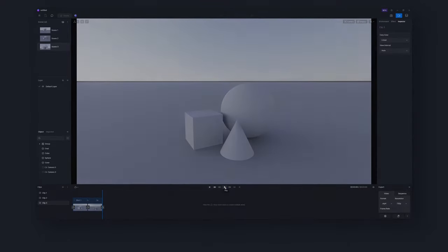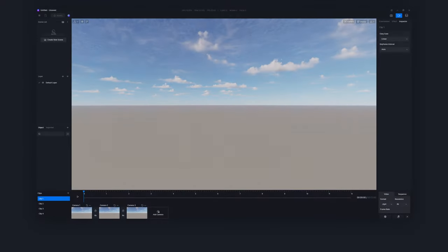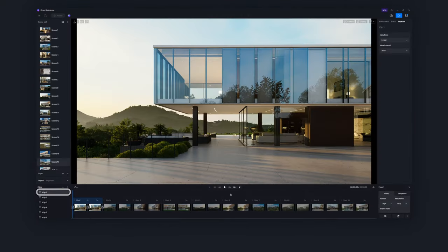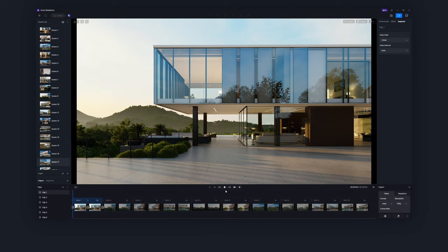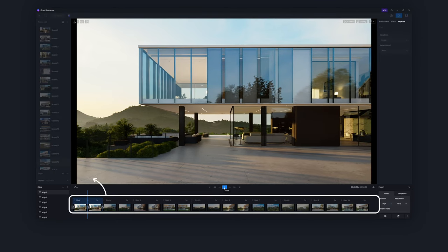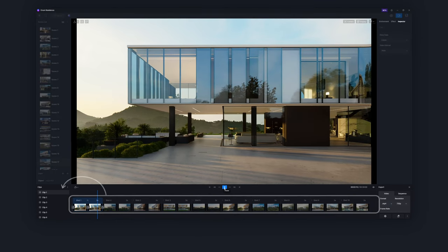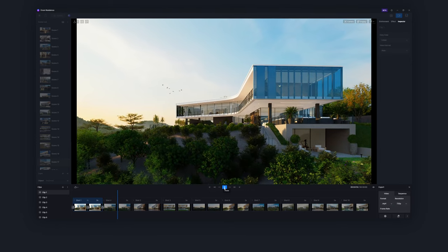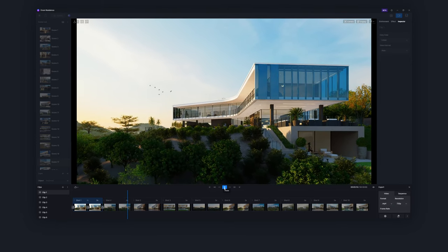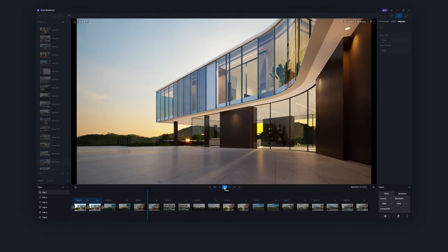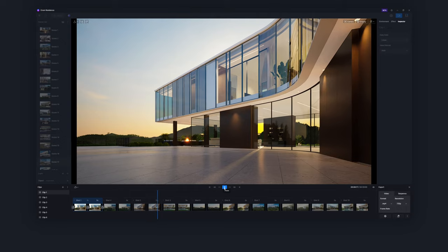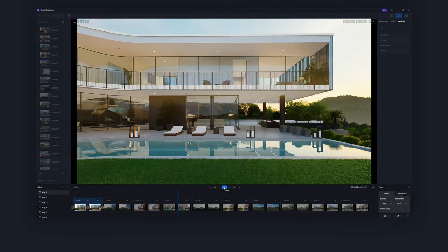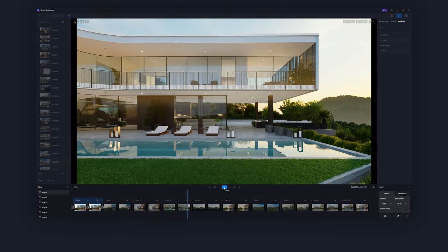In previous versions, each clip corresponded to one shot. However, in 2.5, one clip can contain one or multiple shots. This provides you with additional flexibility in capturing different perspectives. Get everything in one clip for more convenient preview, editing, export and post-production.